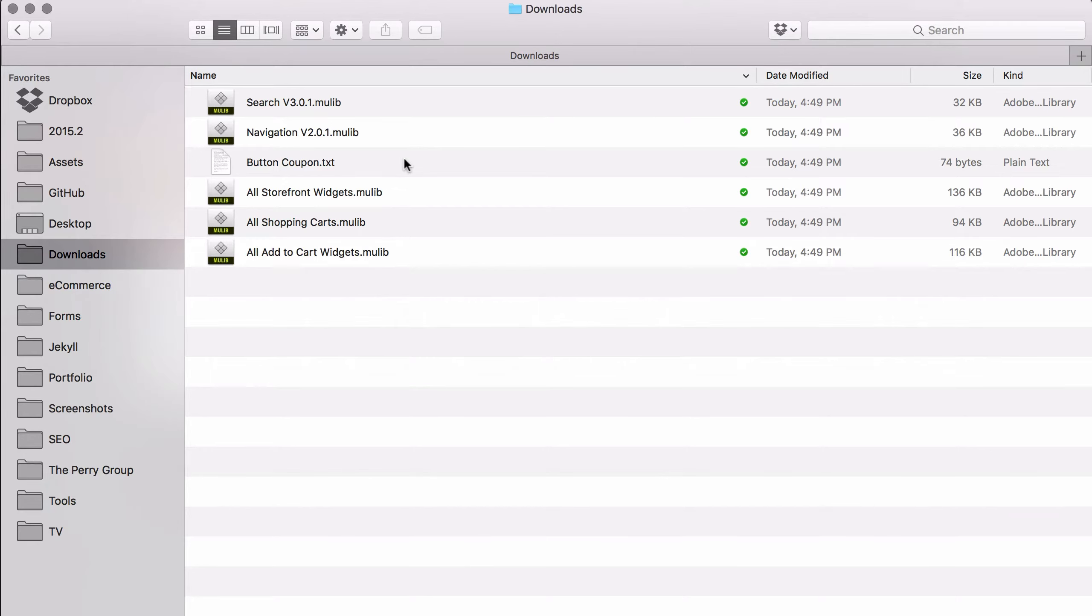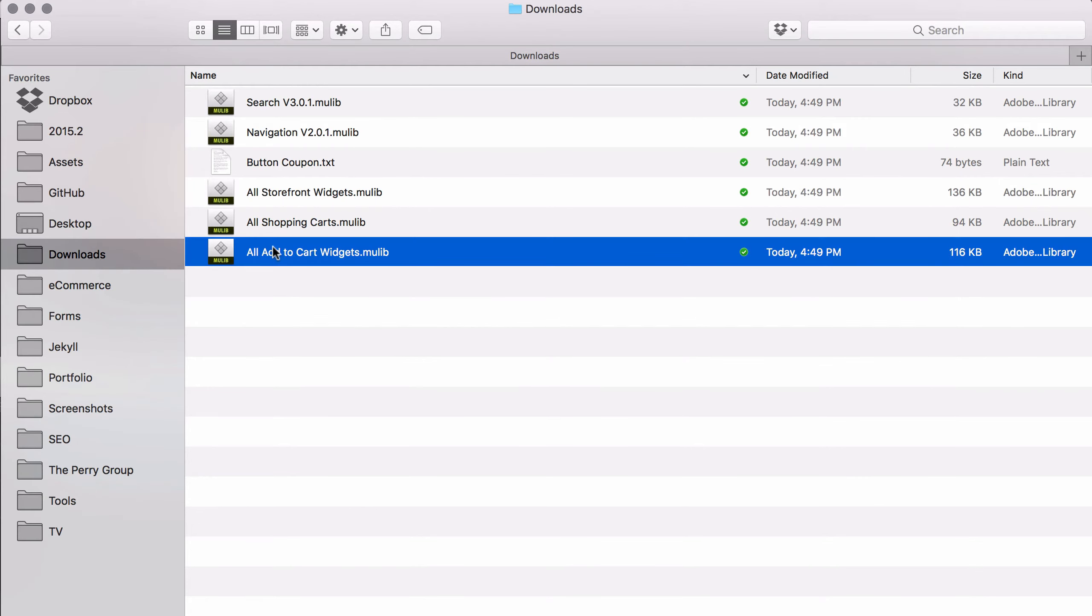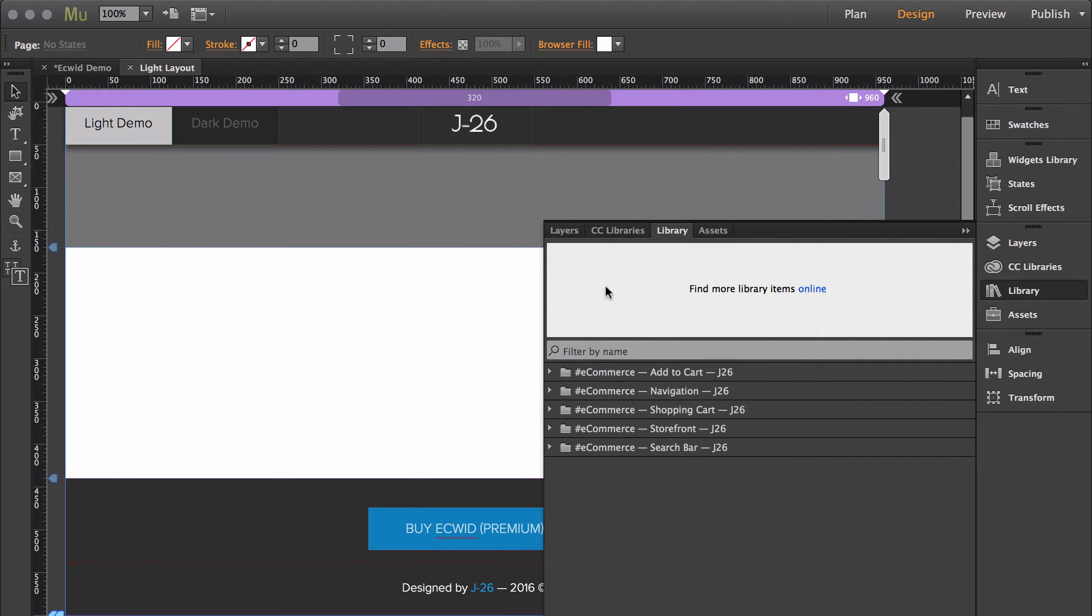This will allow you to download anything inside the buttons category for free. To add the widgets to Muse, all you have to do is open the widget, and it will automatically import into the library.